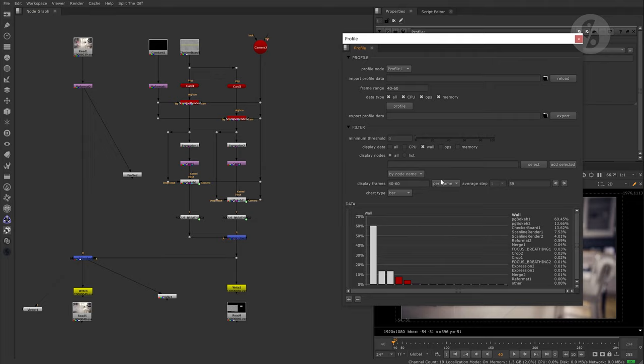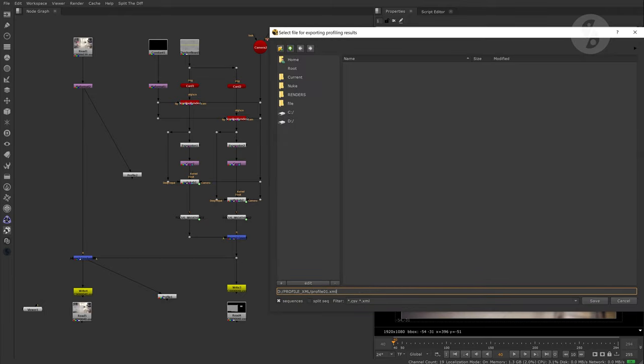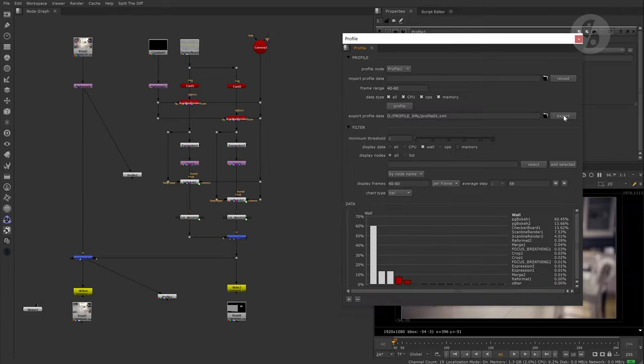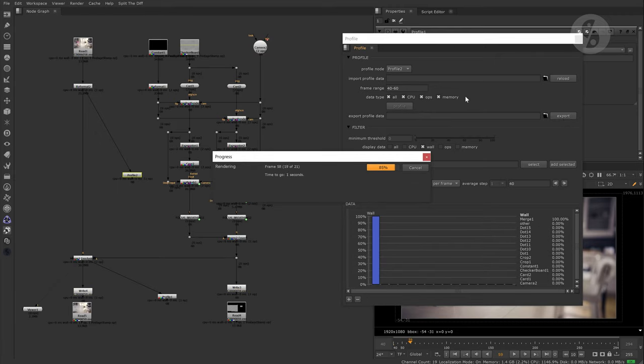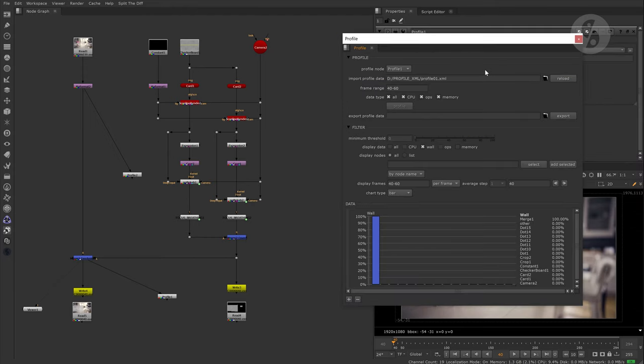Alright, if we now want to process another profile node, you have to be aware that your current stats will be gone and you will have to reprocess them. Luckily you can export the profile data into an XML file and reload later.